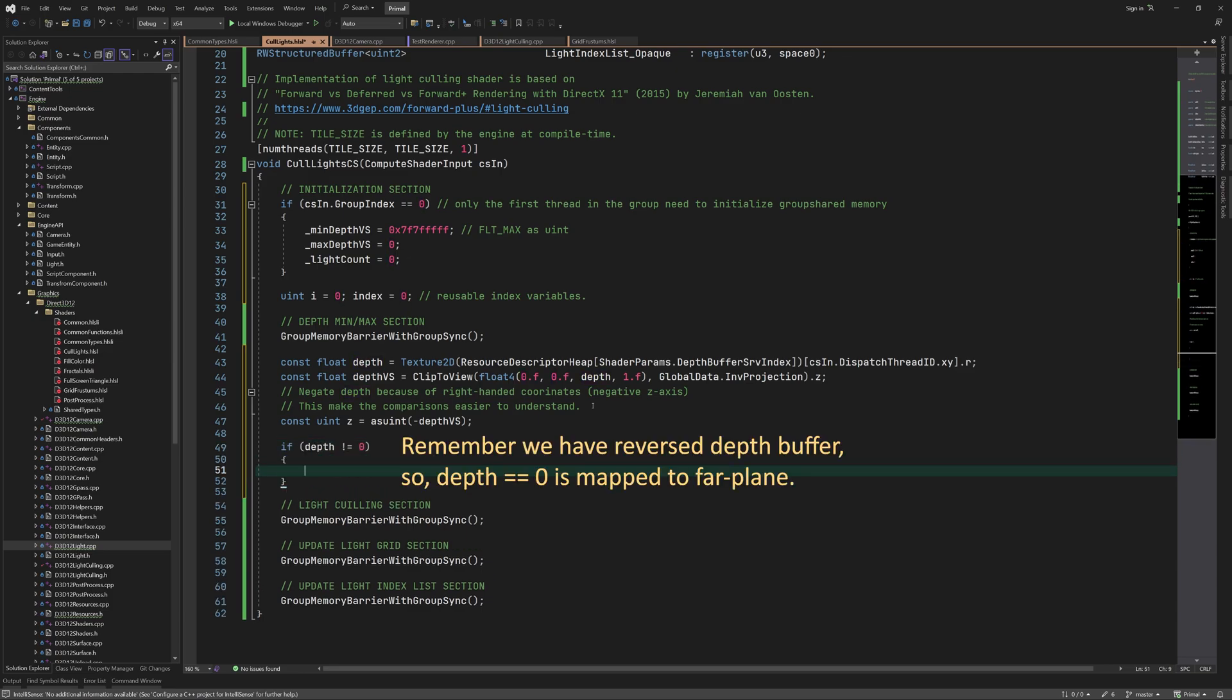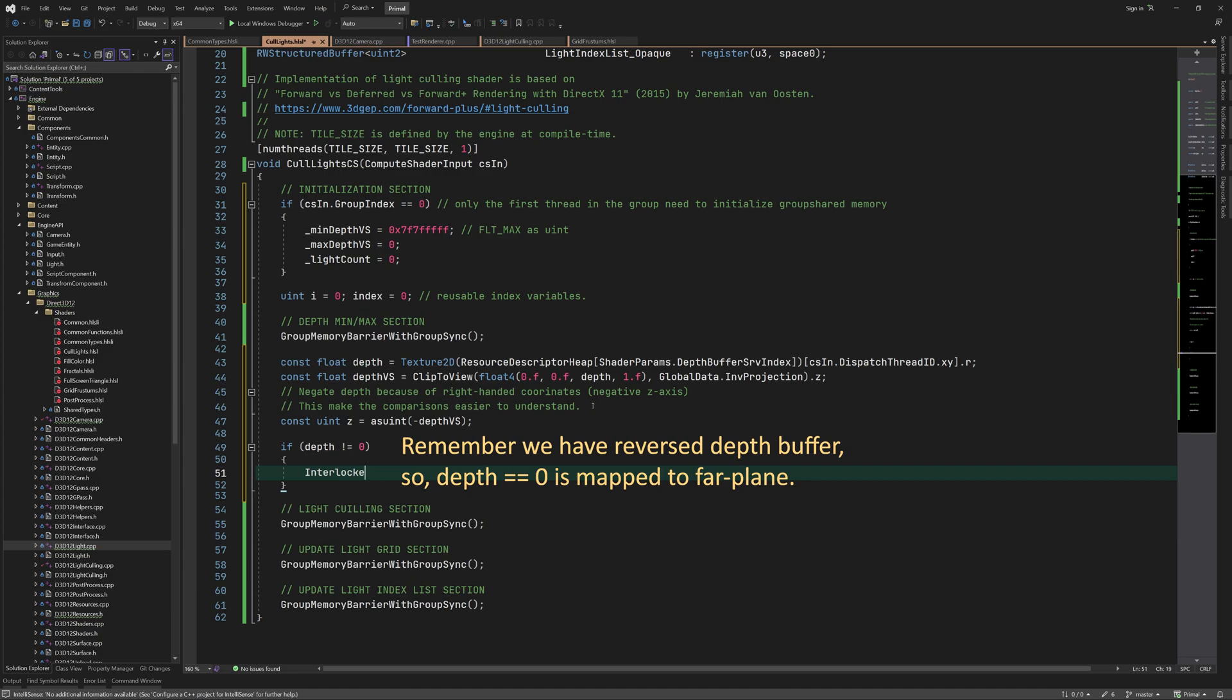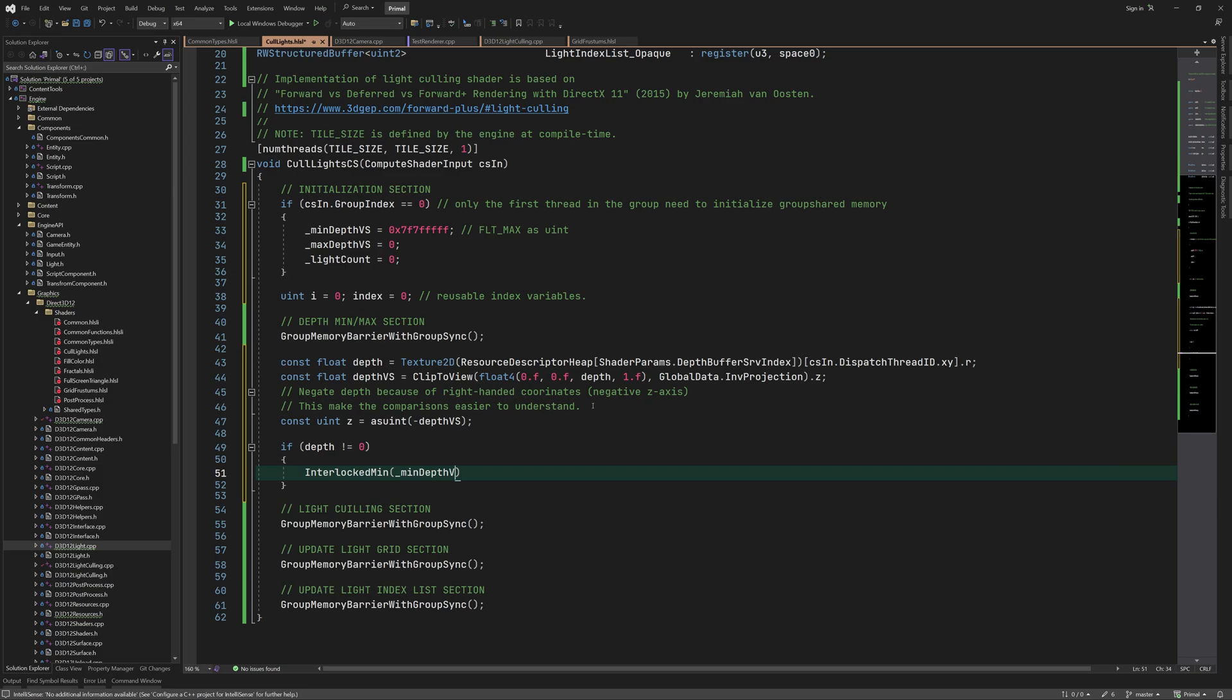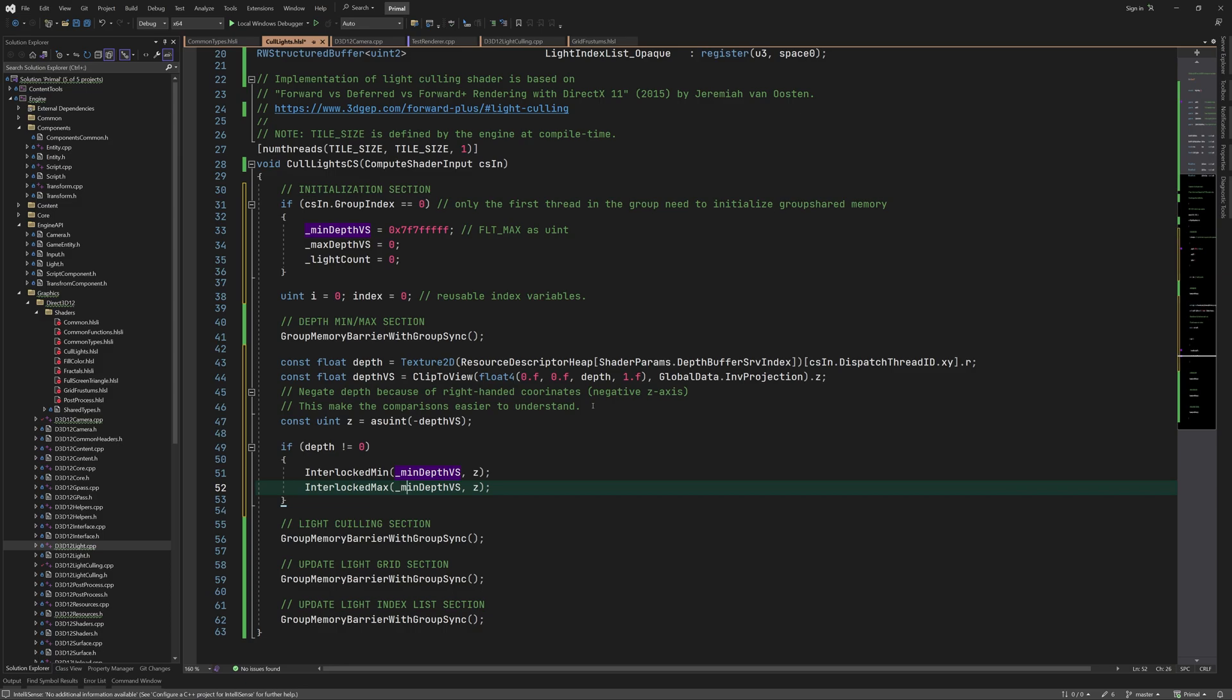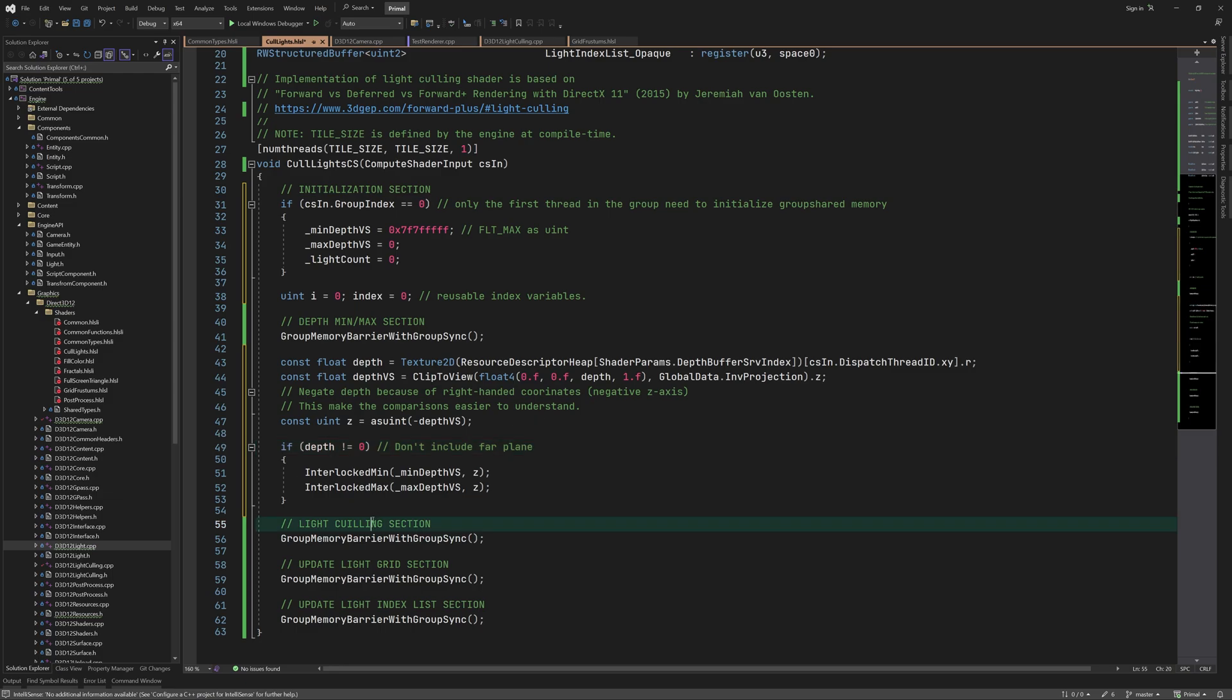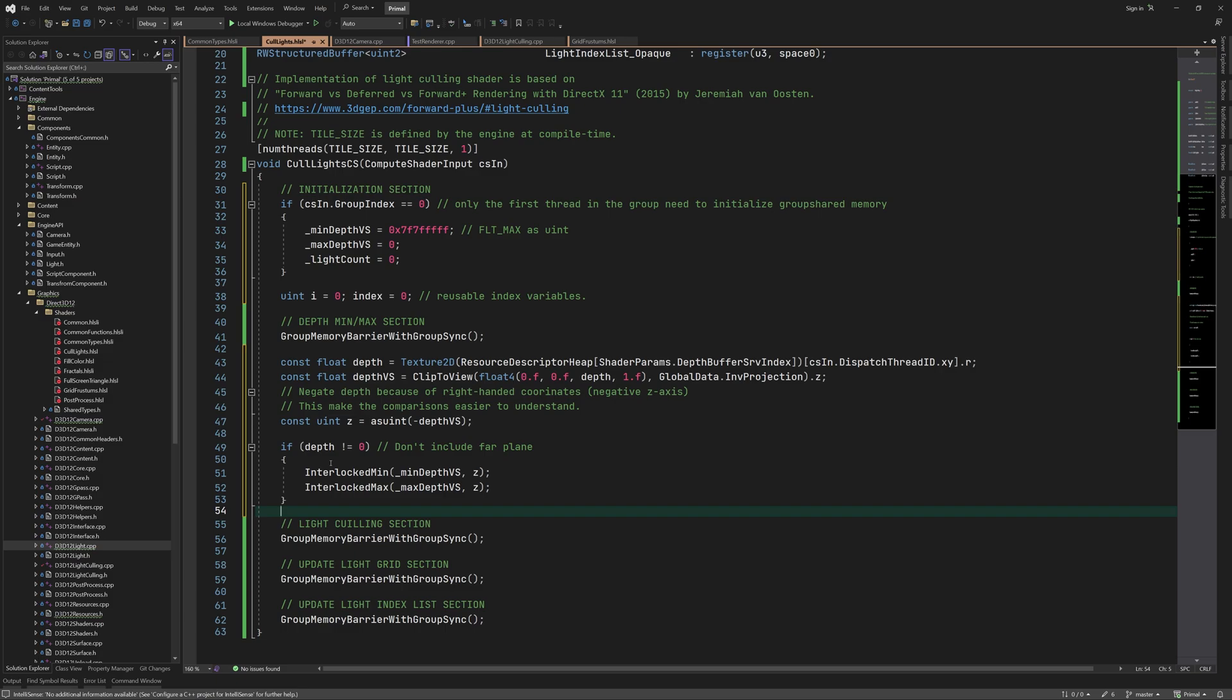Now if the sampled depth value is non-zero, it means that this pixel belongs to an object that was actually rendered and we can compare its depth value with the group shared min-max values. We use interlocked min-max functions for this, which are the same as regular min-max functions, except they only modify the group shared variable by one thread at a time. This way we prevent race conditions. These functions only work with integer values, and this is why we had to put the floating-point depth values in integer bit representation. We can still compare these integers, because floating-point values happen to have the same order in their integer bit representation. This means that if a floating-point value a is larger than floating-point value b, then integer bit representation of a is also larger than integer bit representation of b.